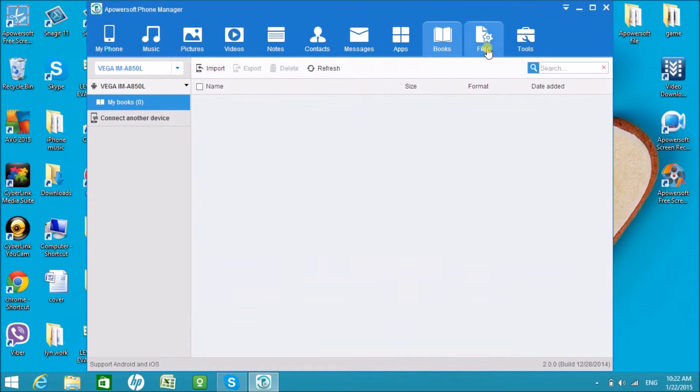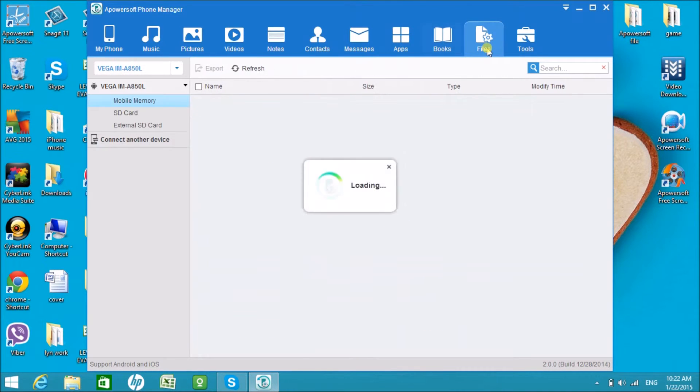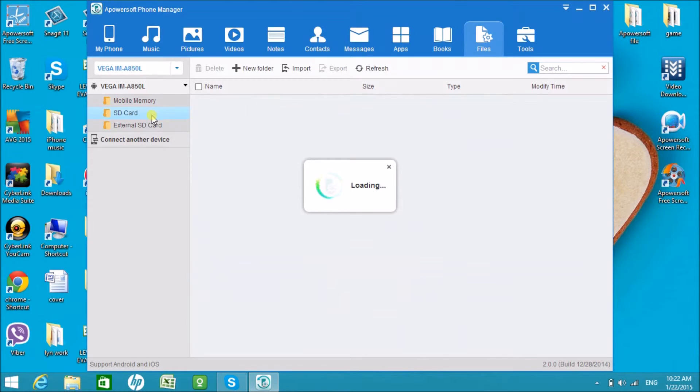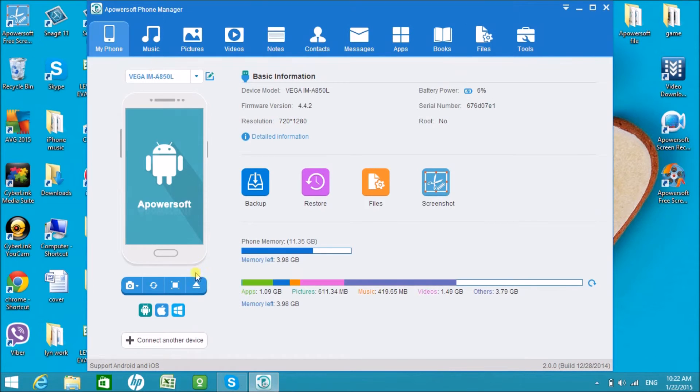You can also manage books and some other files saved on the phone using this tool. To disconnect, go to my phone tab and click the disconnect button.